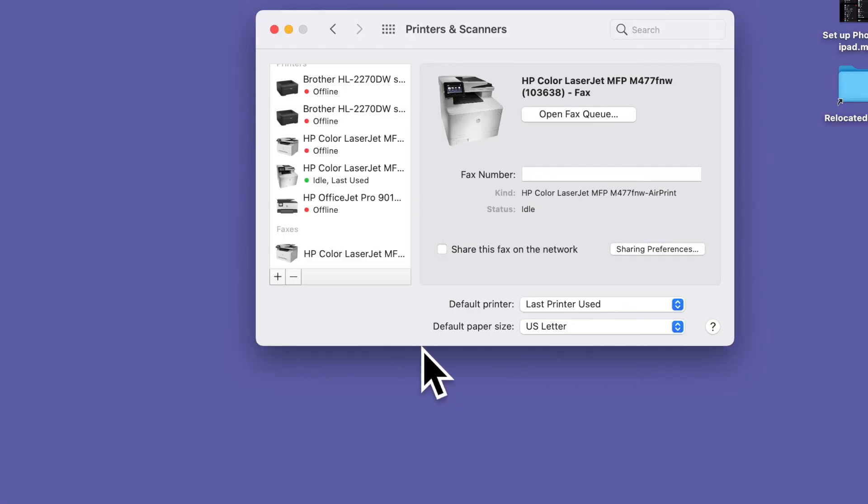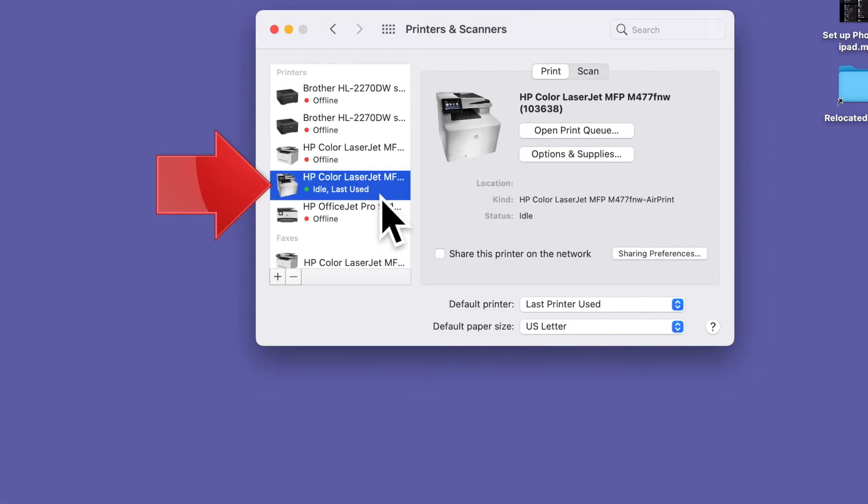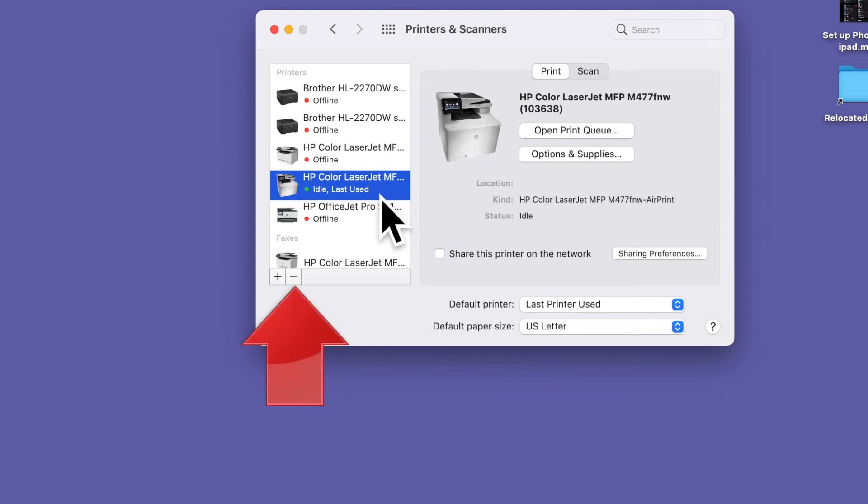You should now see your new printer in the list and note that it has a green button to indicate that it's ready to go. You're done! By the way, you also have the option to delete printers from the list by using the minus button right here. Not a bad idea to remove old printers you don't use anymore, just to keep things tidy.